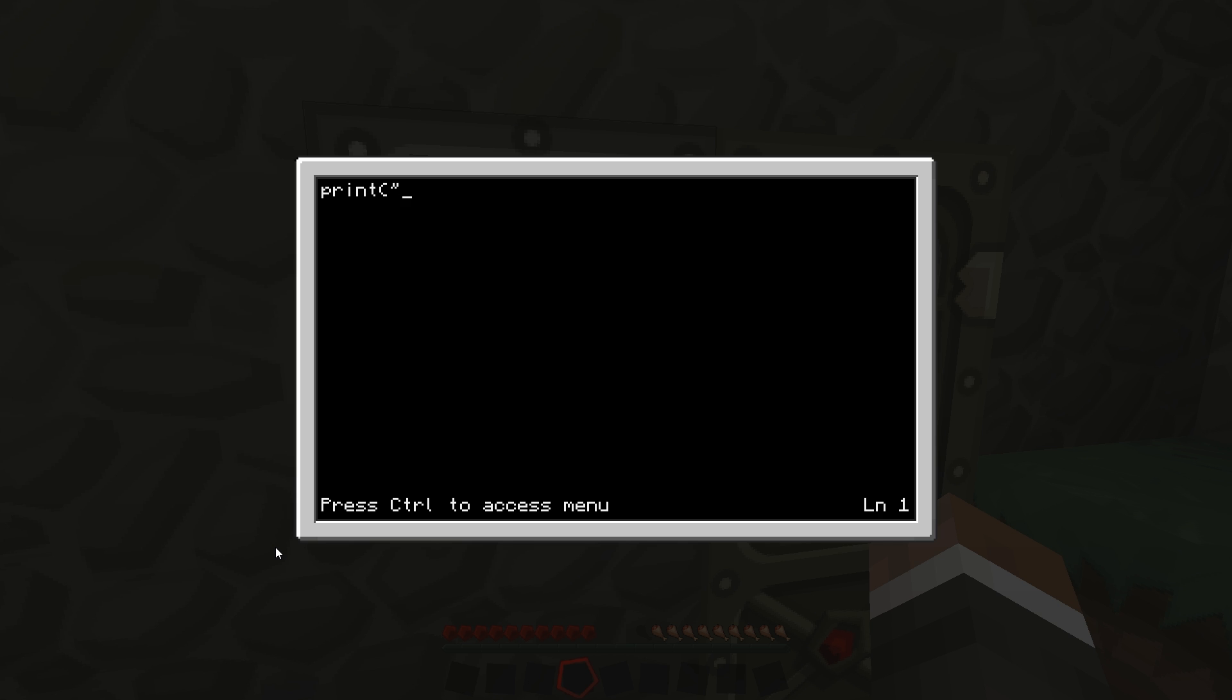So we're going to go print, and this is the message that we want people to see. So you can have just a password or you can do something else. I am going to do lock version 1.5, made by KeepSafeInc, and then once I have done that, oh hang on.